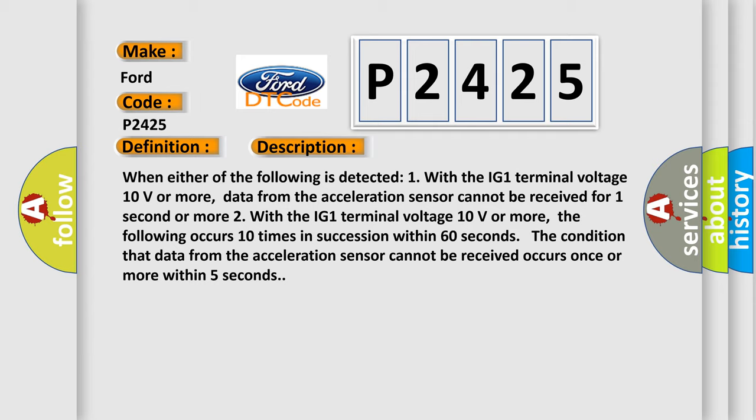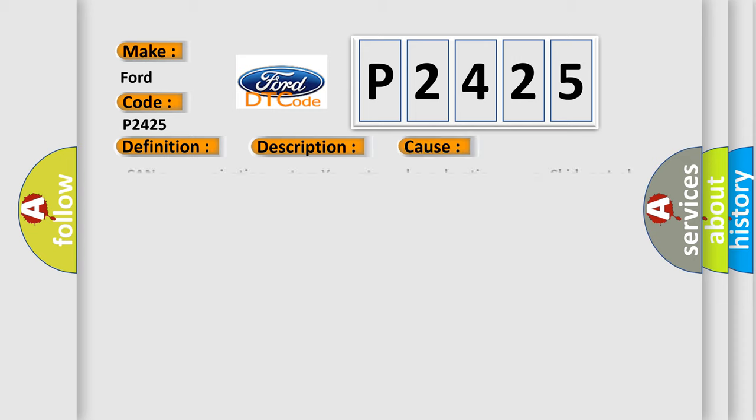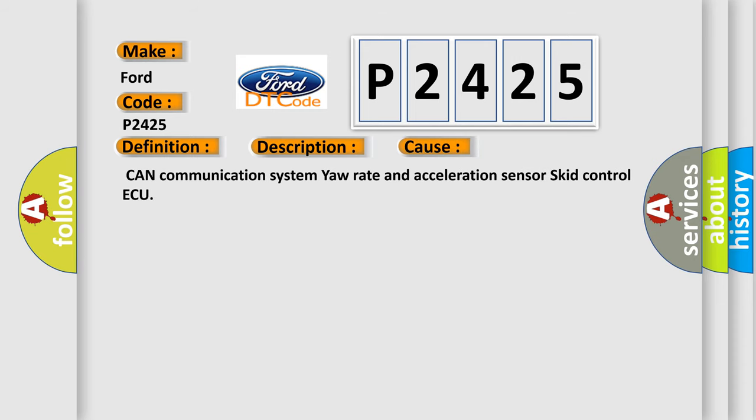This diagnostic error occurs most often in these cases: CAN communication system, your rate and acceleration sensor, SCID control AQ.